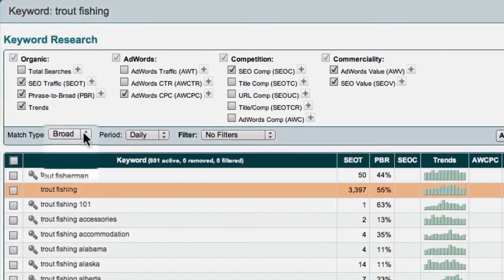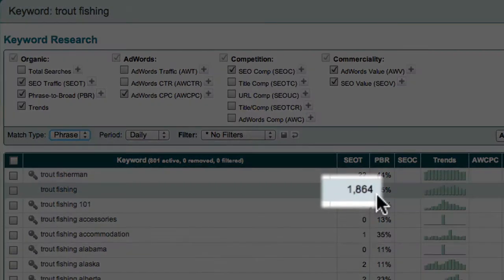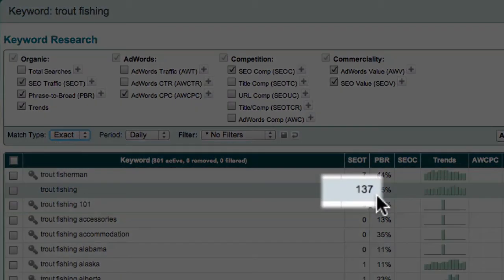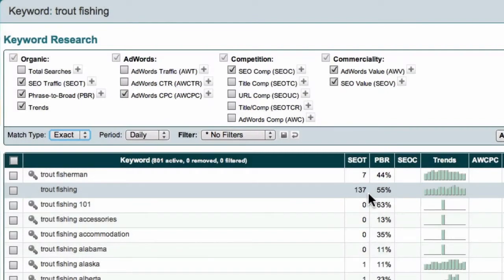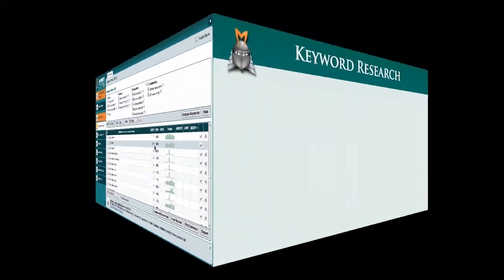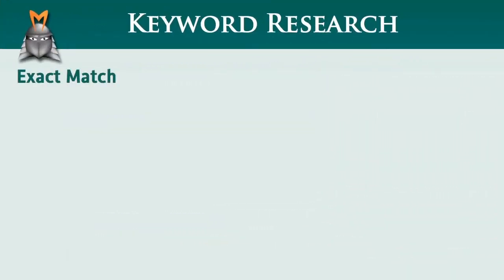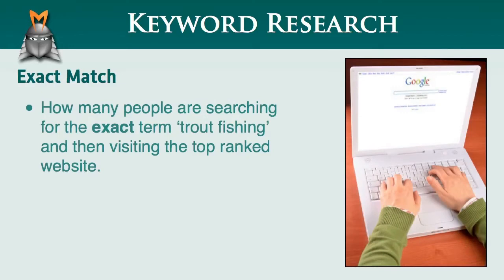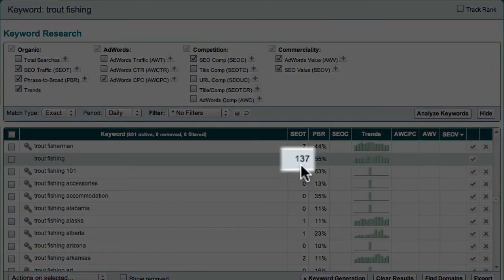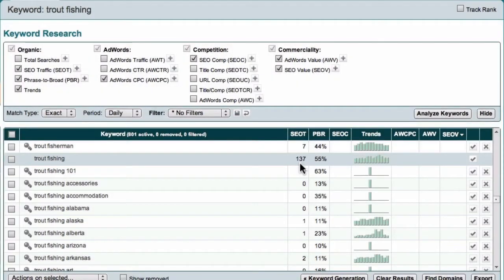However, if I change the match type to phrase match, the SEO traffic value drops. And if I change the match type to exact match, the SEO traffic value drops again. Now clearly, there's a big difference in potential visitors a day between these three values. So let's take a look at what the numbers actually mean. Let's start with the exact match type. With the match type set to exact match, the SEO traffic figure relates to how many people are typing in the exact term trout fishing into Google and then clicking through to visit the number one ranked site in the search results. With my match type set to exact, I can see how many people per day are typing the exact phrase trout fishing into Google and then choosing to visit the top ranked website.